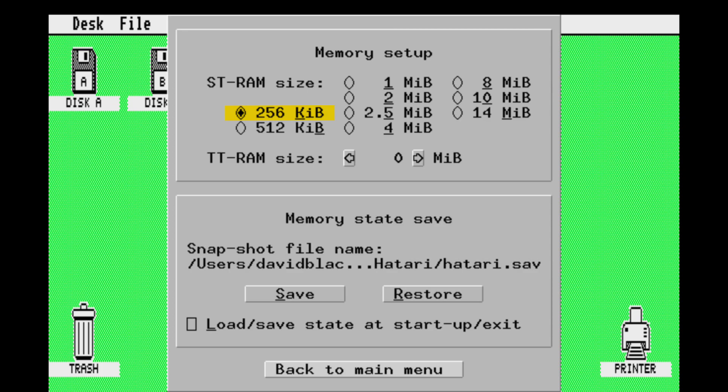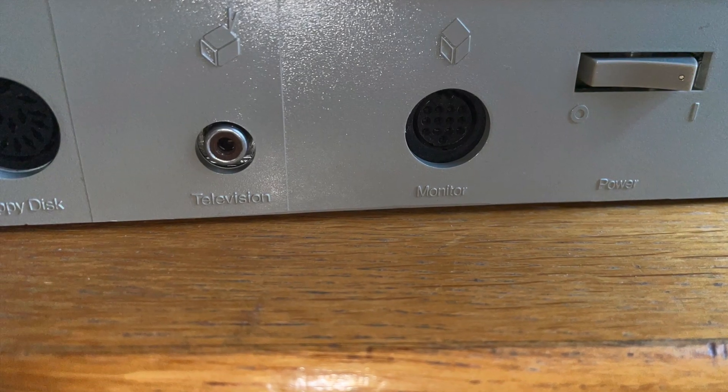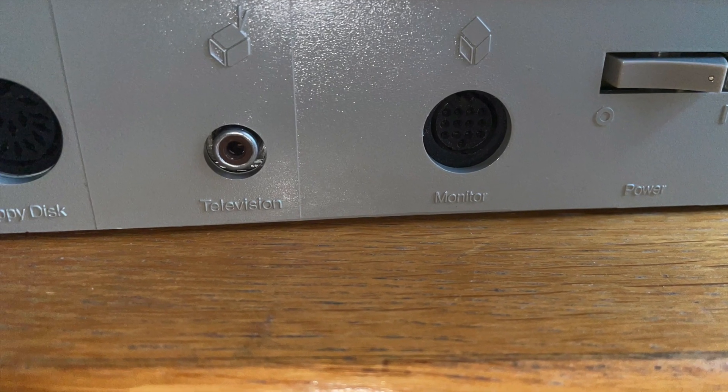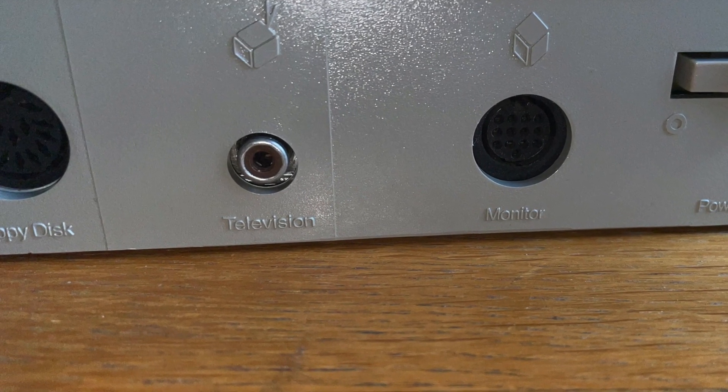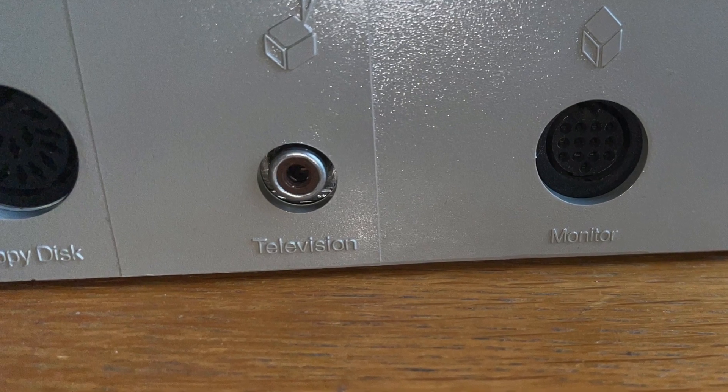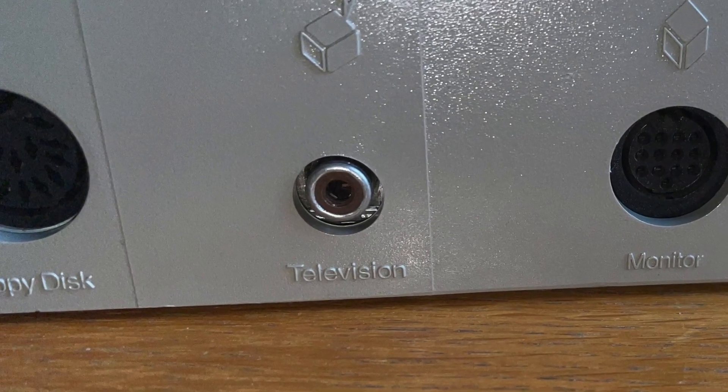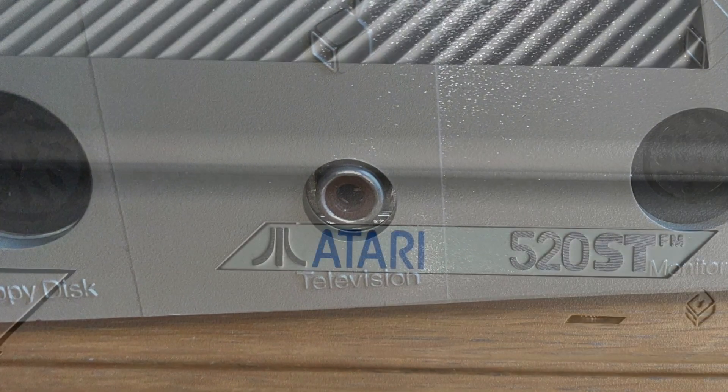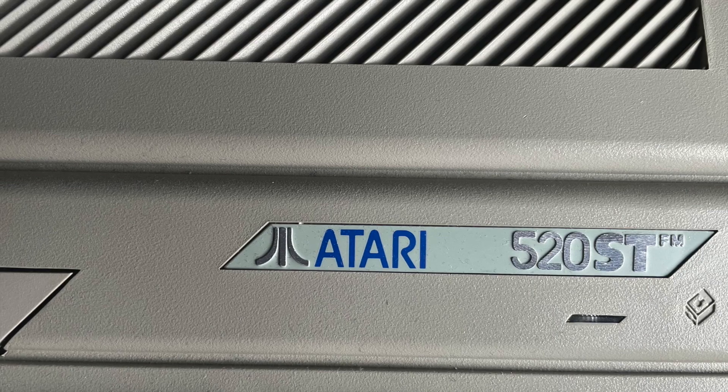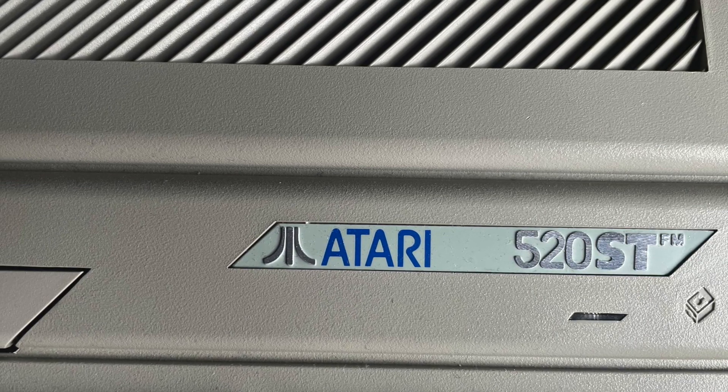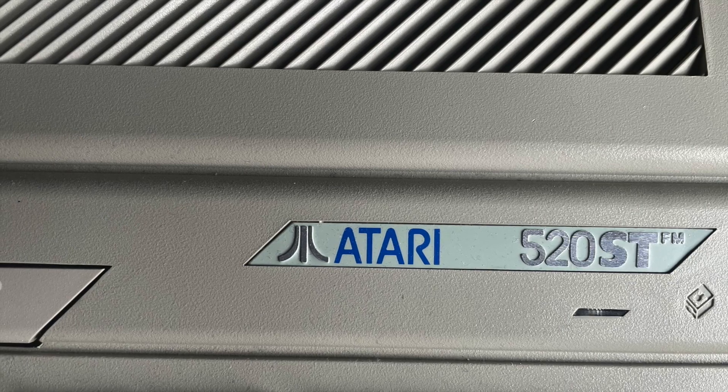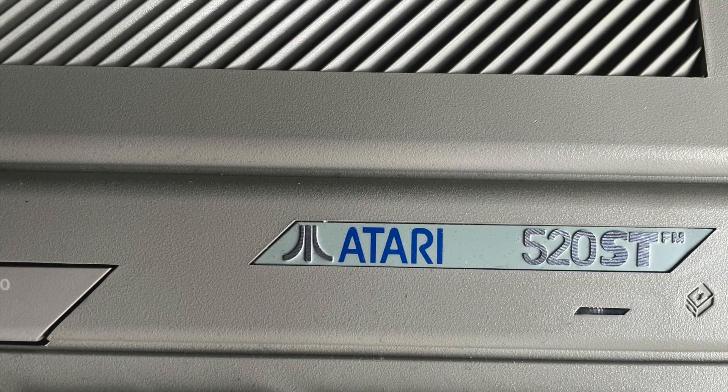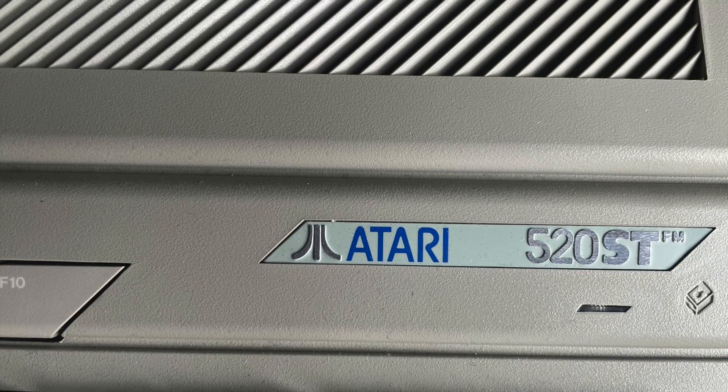Hatari will let you emulate that situation by selecting 256K of memory. Over time things changed. The two key variants of the ST were the STF that moved the floppy drive and the power supply internally, and the STFM which included an RF modulator so a young me could actually watch the output of his ST on his television in the living room. STs came badged in two varieties normally, the 520 and 1040 variants which supported 512K of memory or 1024K of memory.